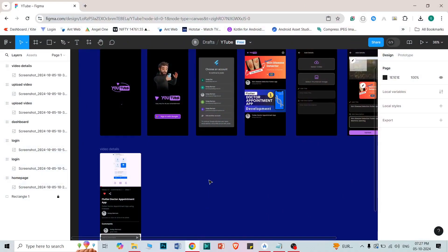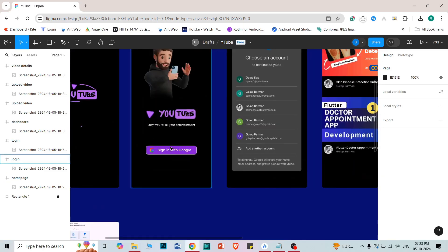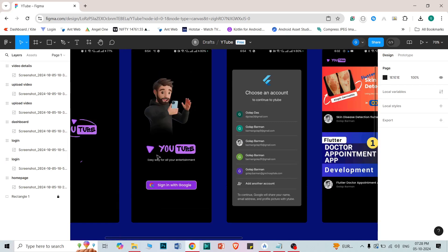In this video series we are going to see a YouTube application — but it is not a real YouTube application, it is a replica of YouTube where users will be able to sign in through Google. For data, we are using Firebase for Google sign-in, and for storing videos and details we are also going to use the Firebase real-time database. It is just like YouTube where users can upload videos. I named it YouTube because I created the UI in a YouTube style, but it is not like YouTube. It is a huge application and I just want to take two or three features from YouTube and apply them in this project.